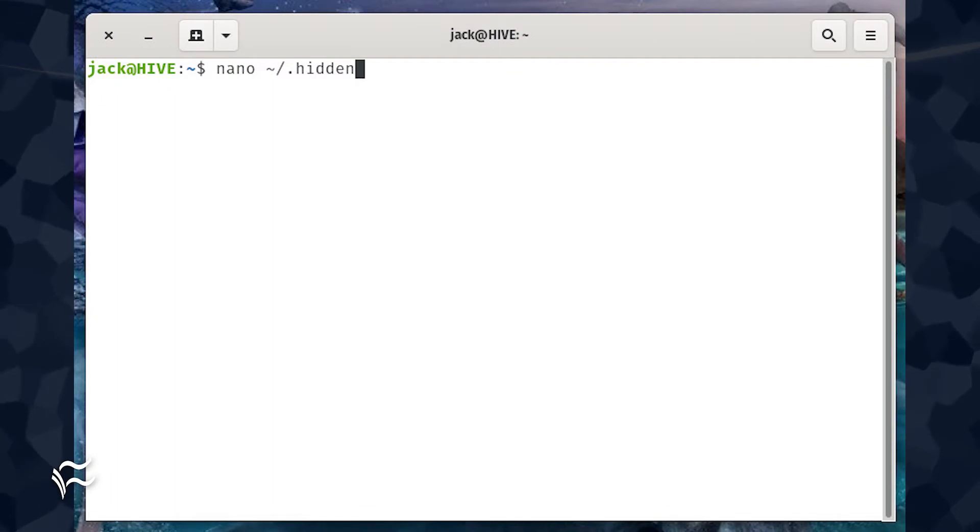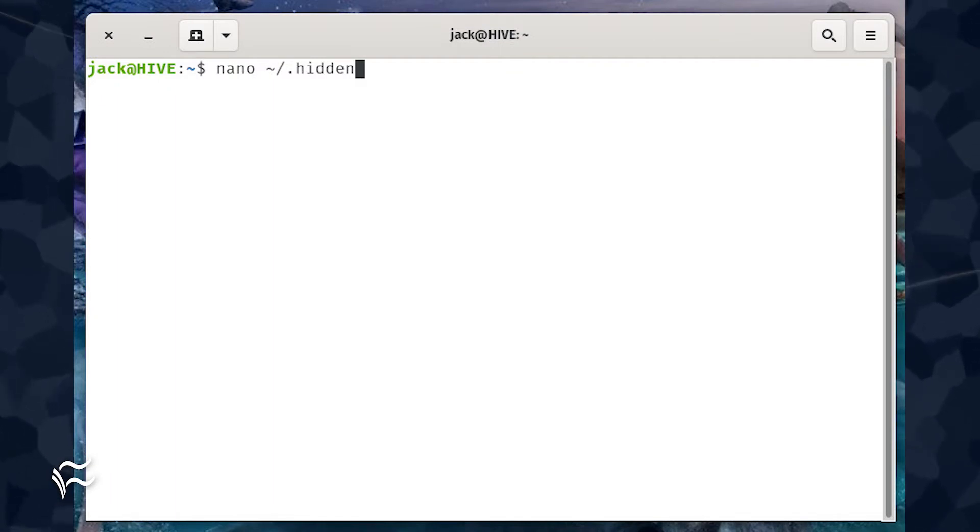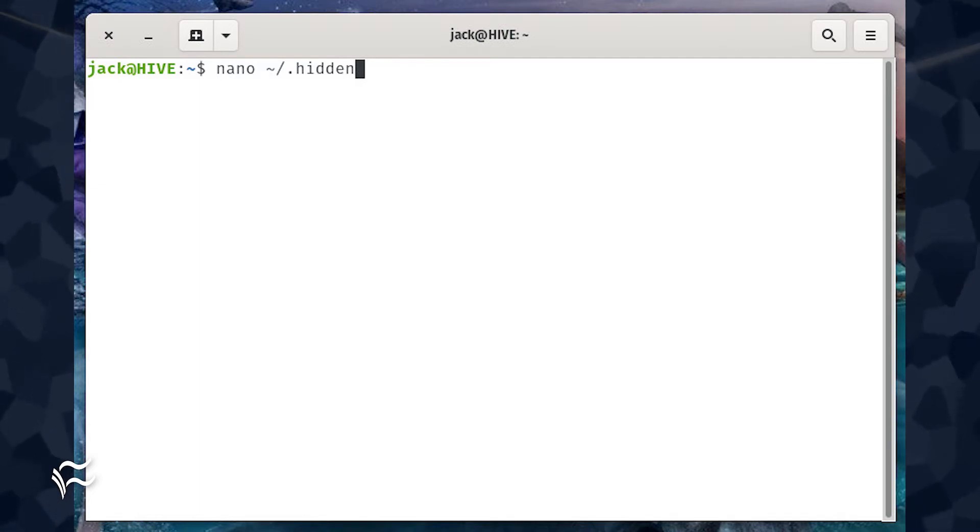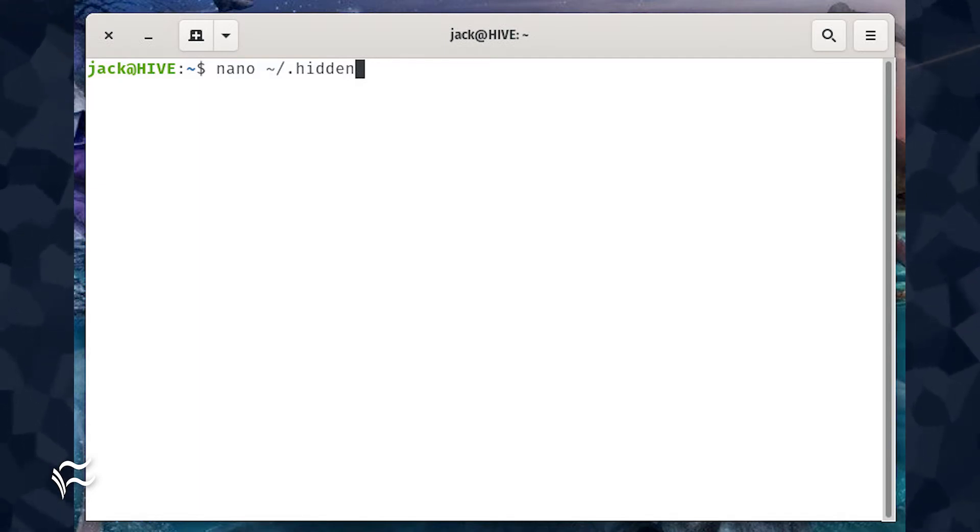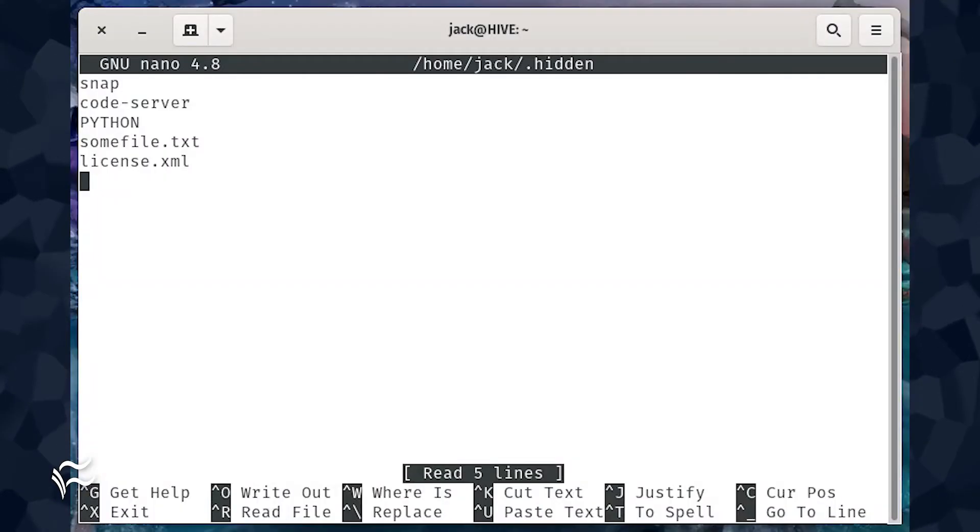To hide the snap, code server, and Python directories, and the sumfile.txt and license.xml files from the file manager, create a new file with the command nano tilde slash dot hidden. In that file, you would add the following.